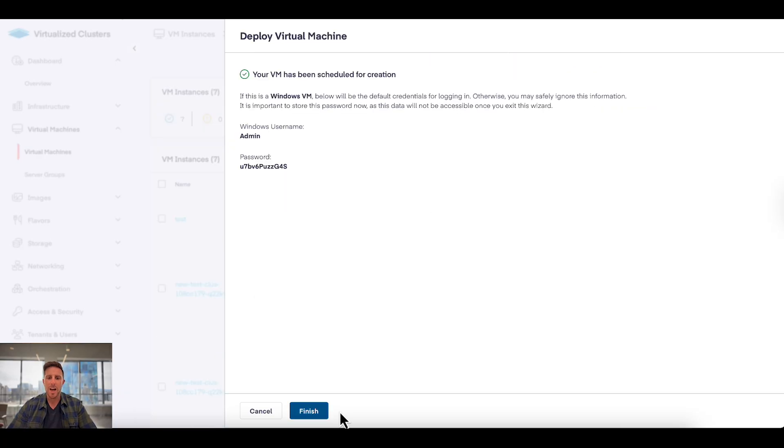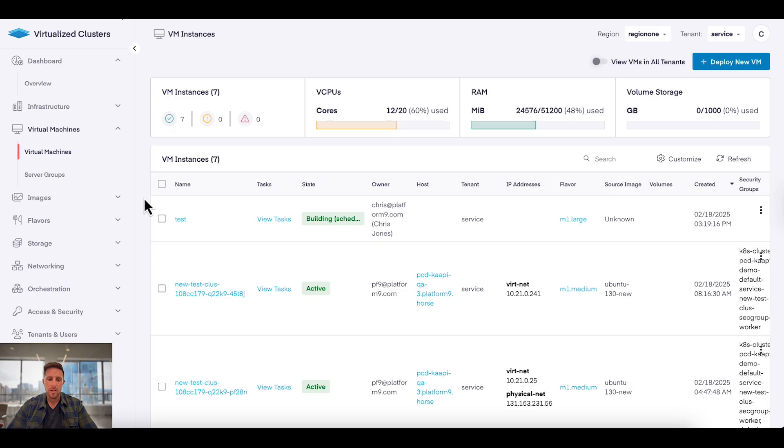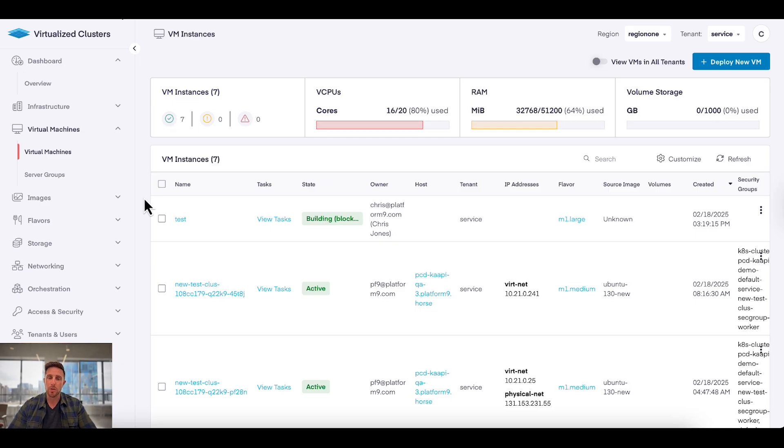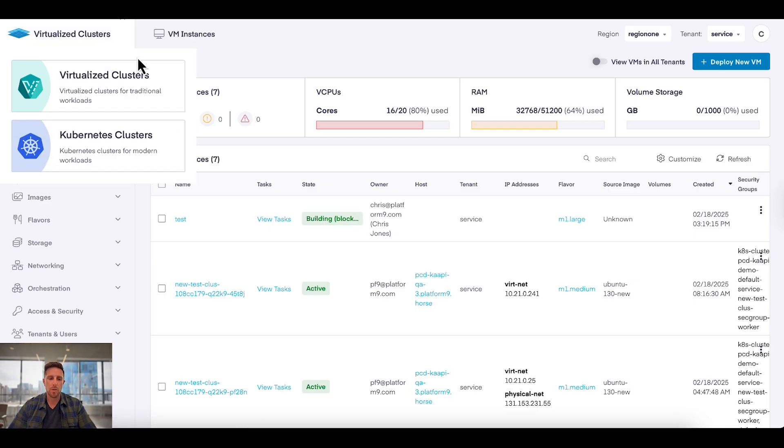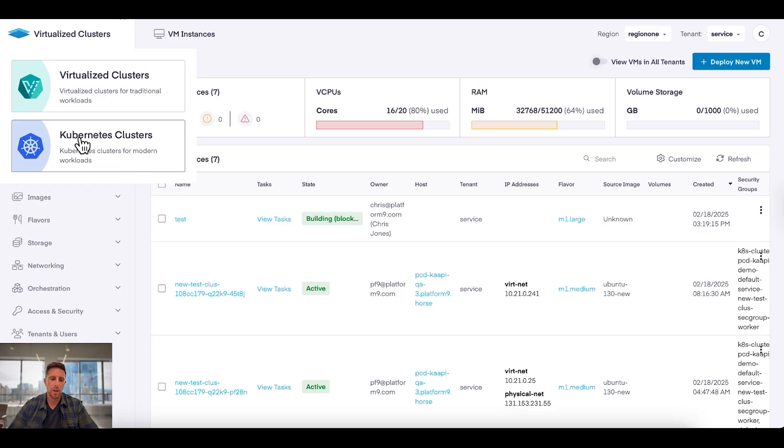It is as simple as that - the VM is now getting created. That's off in the background. While that's happening, what I actually want to do is change to Kubernetes, which is a big part of the February release of Private Cloud Director.